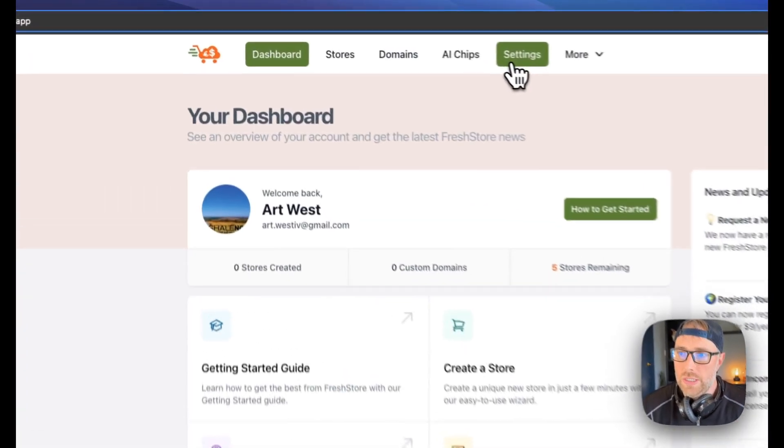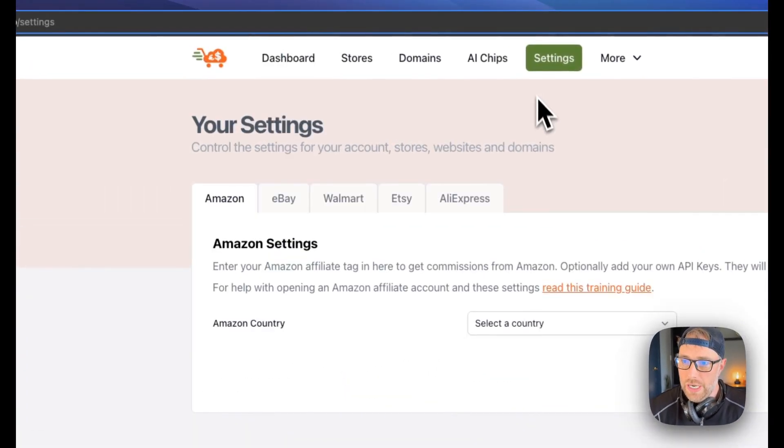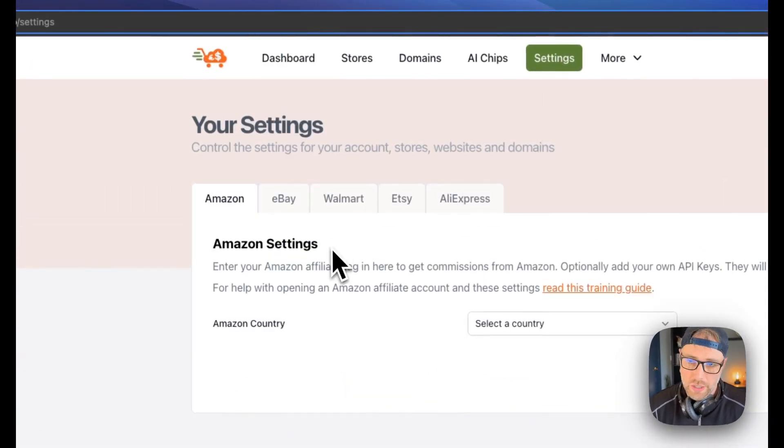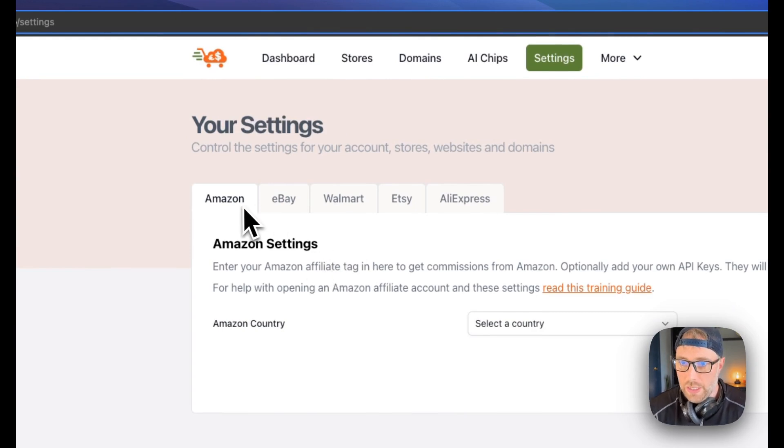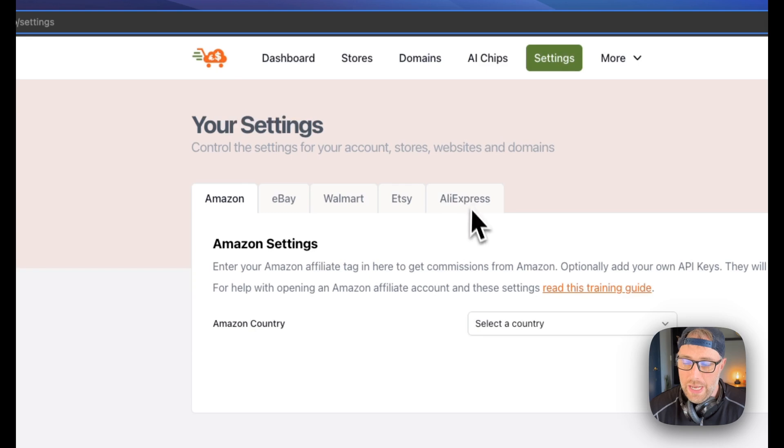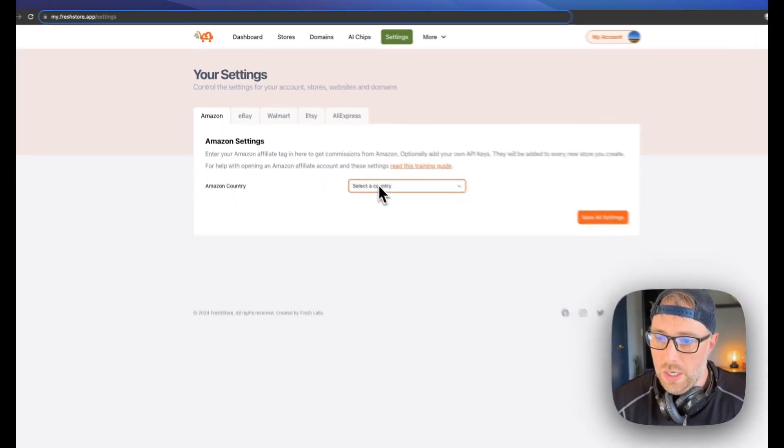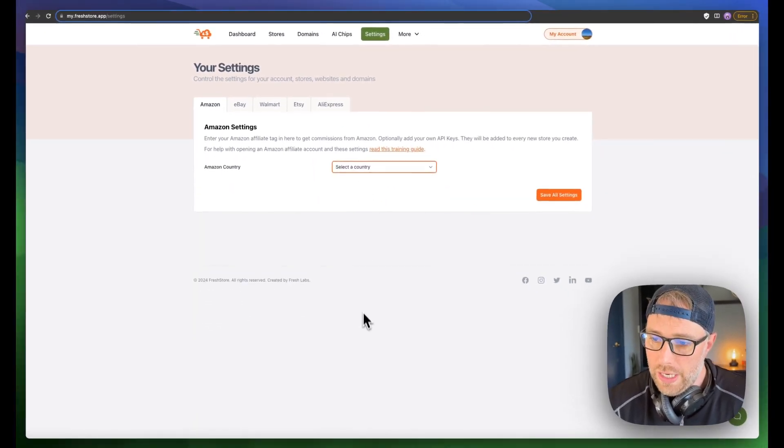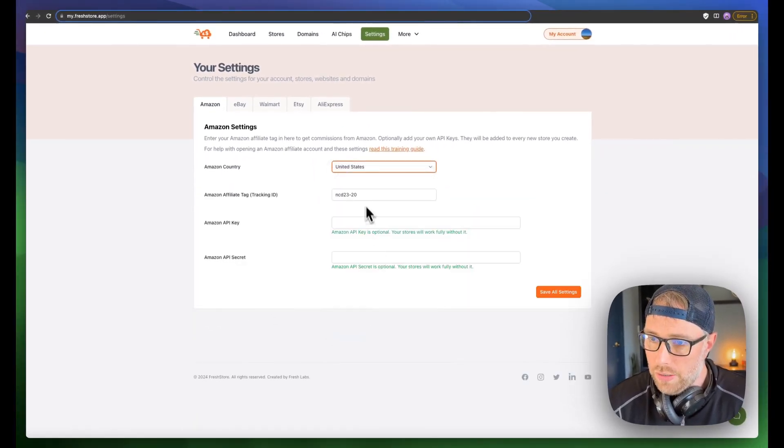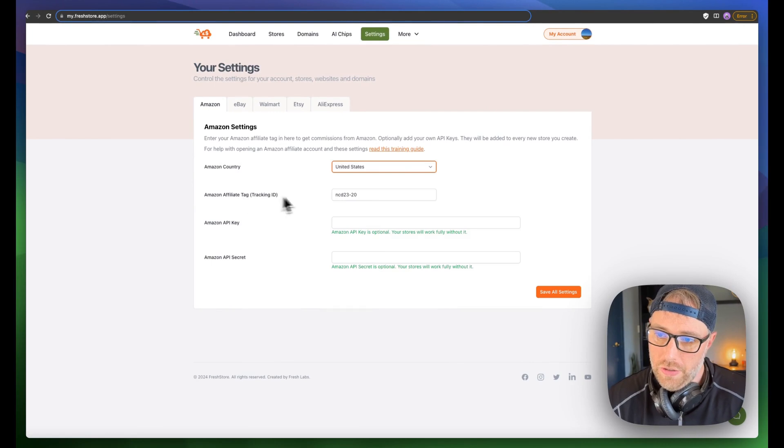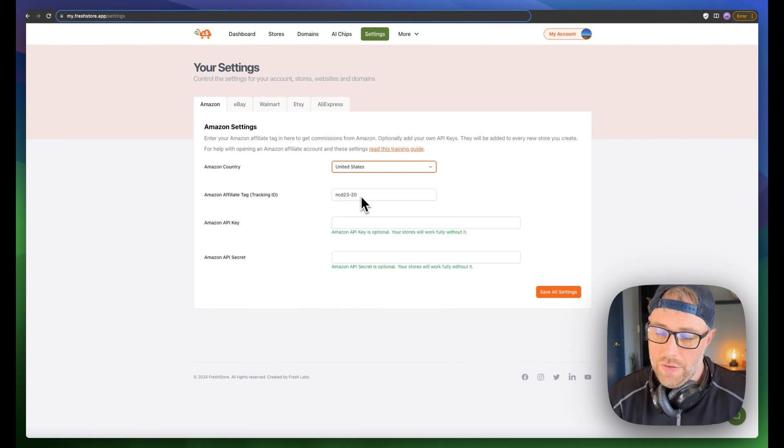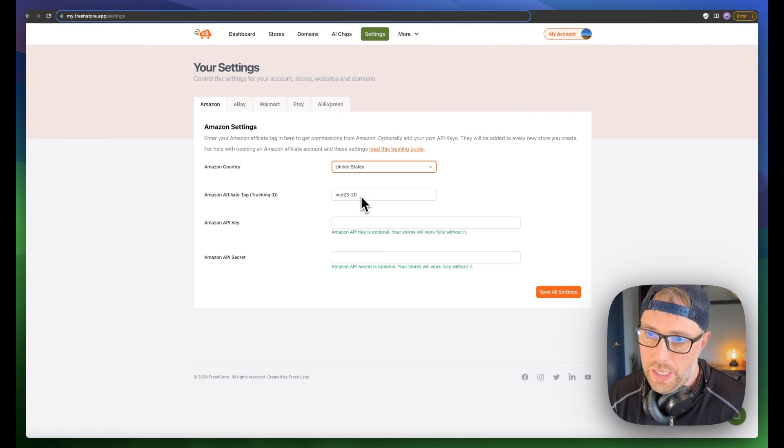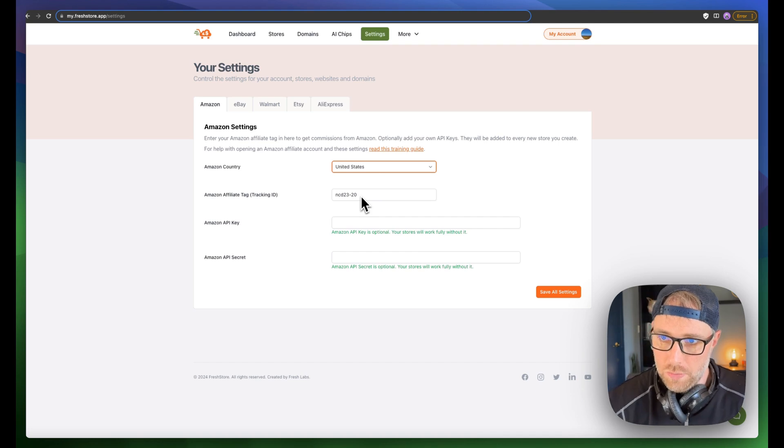One thing that's important to note is if you go to your settings, this is where you're going to connect your affiliate account. You can connect Amazon, eBay, Walmart, Etsy, and AliExpress. We've already connected our Amazon account. All you need is your affiliate tag. You just place it here, then everything will be up and running.